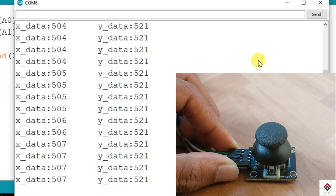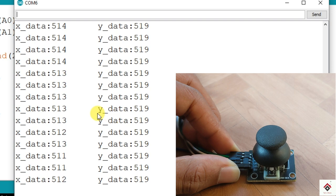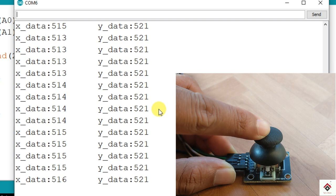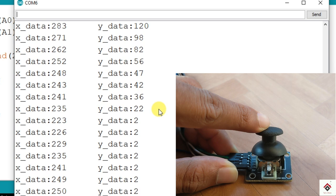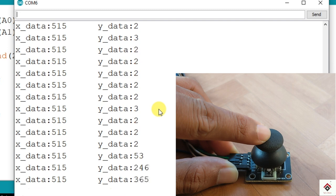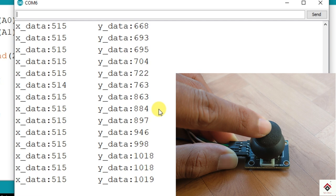Yeah, as you can see here we are getting y_data also in the next column. By default it's showing around 500. So I'll start moving to the forward, so it's going till 0. And back to center position it's around 500. And for the other side the values are increasing up to 1023.